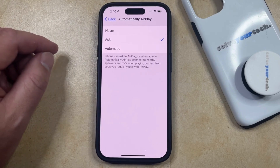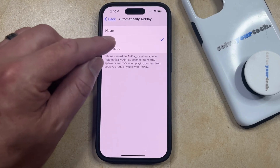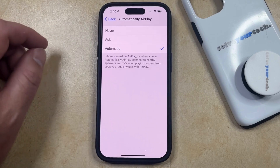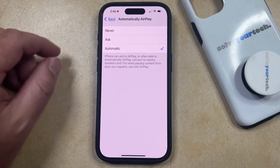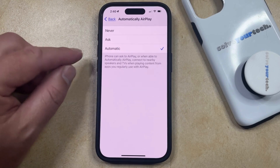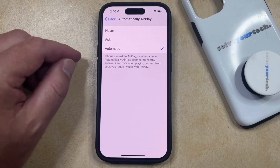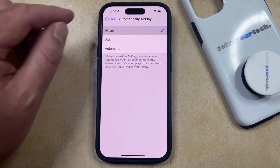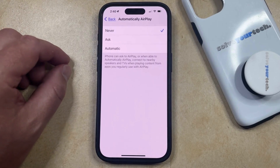However, if you still like the automatic AirPlay option, you can keep that selected and it will continue to behave as usual. But if you want to turn it off completely, just select Never and you should be all set.